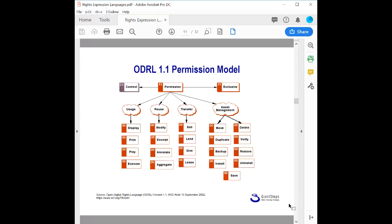ODRL specifies permissions including usage permissions — display, print, play, execute — reuse permissions such as the right to modify, excerpt, annotate, and aggregate (your derivative work type permissions), transfer permissions which map to distribution rights such as sell, lend, give, or lease, and rights related to reproduction such as taking a backup or making a duplicate. These map fairly well to core concepts of copyright law.